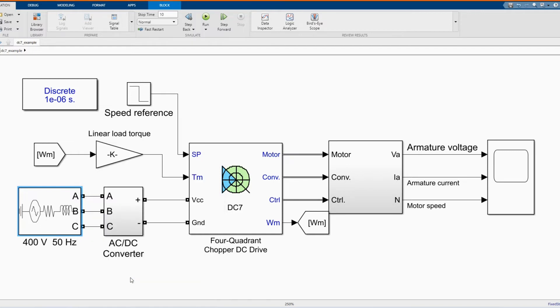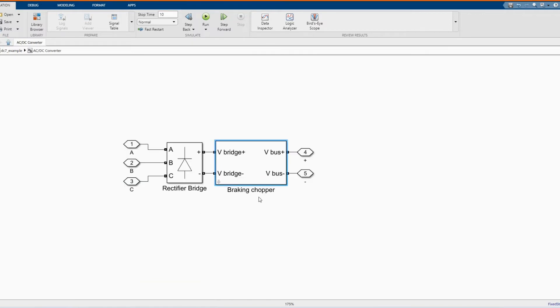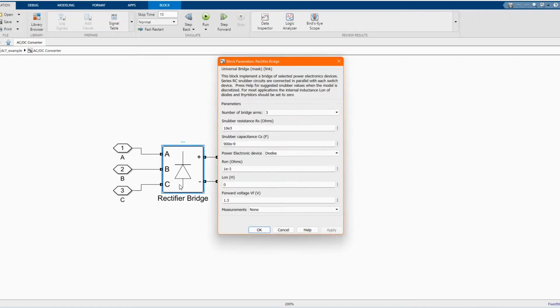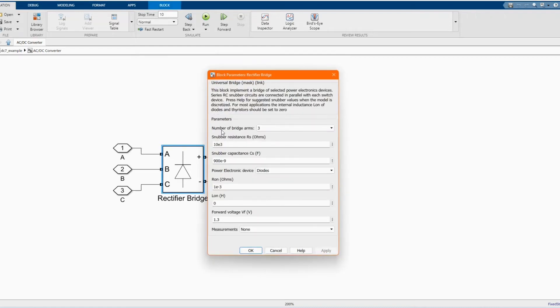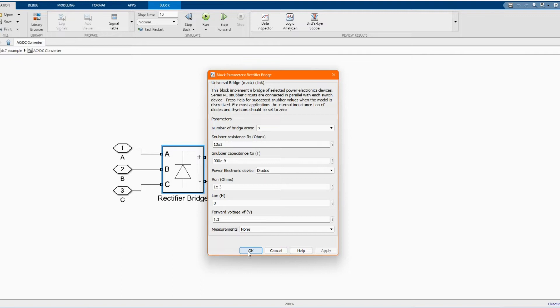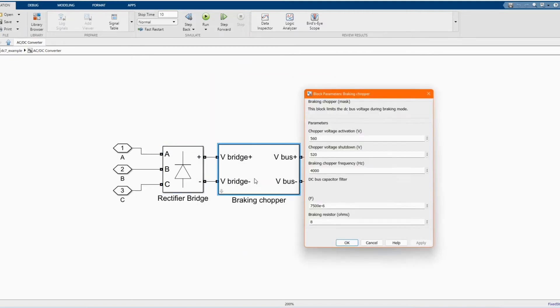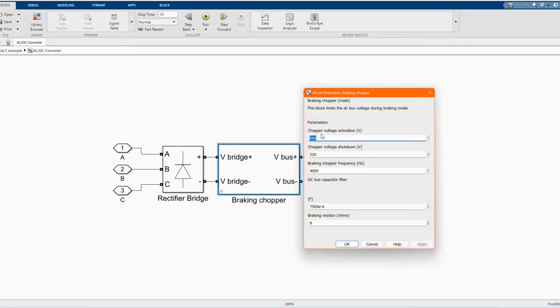Here we have our AC to DC converter. Here we have our universal rectifier bridge or universal bridge. Those are the parameters. Here we have our breaking chopper. Those are the voltage. Can get in our library browser.